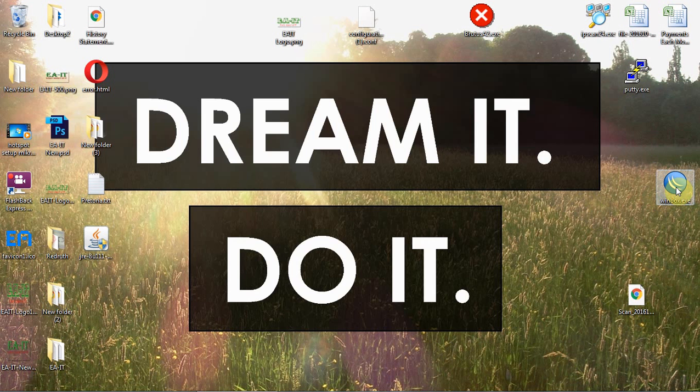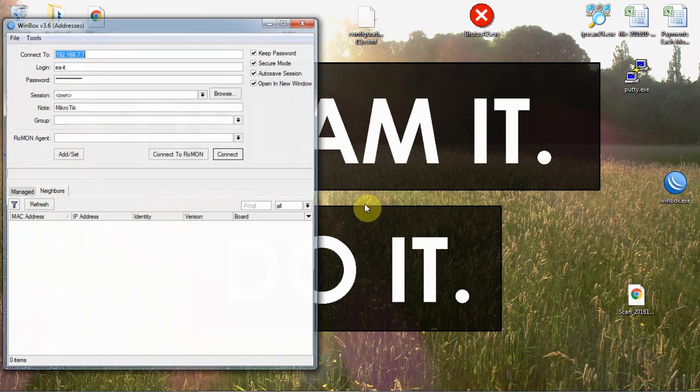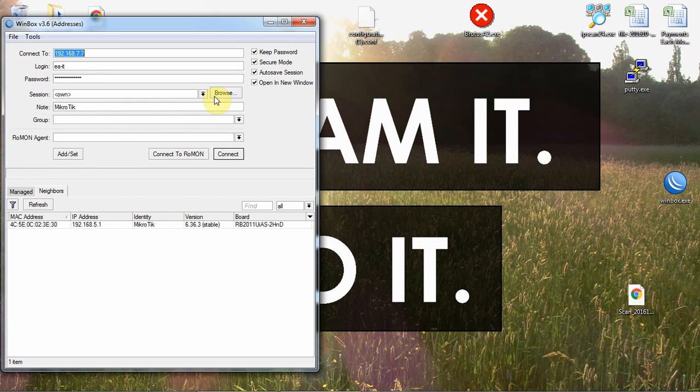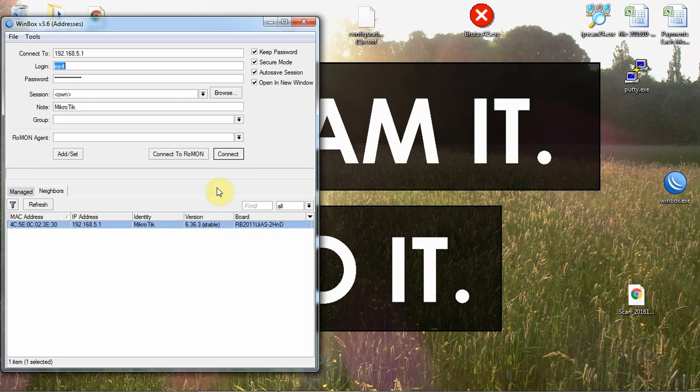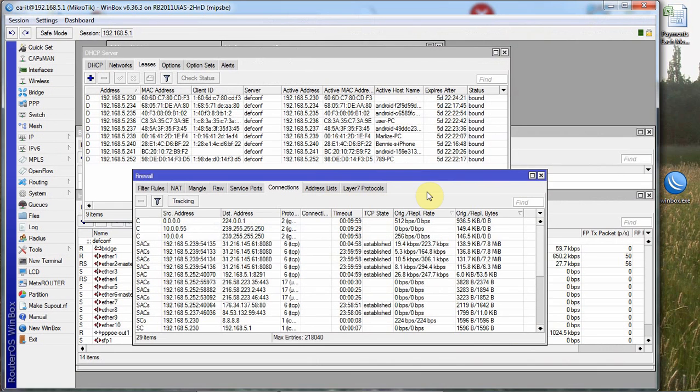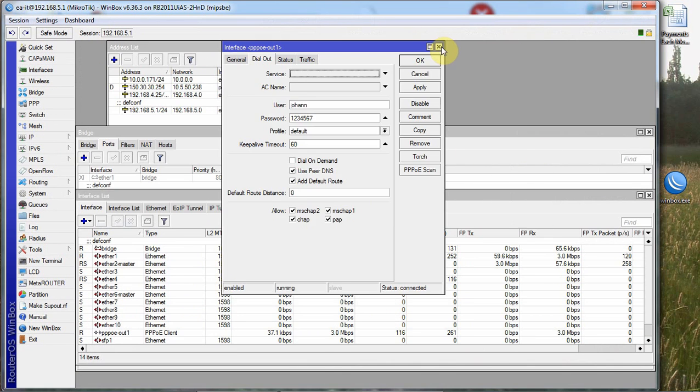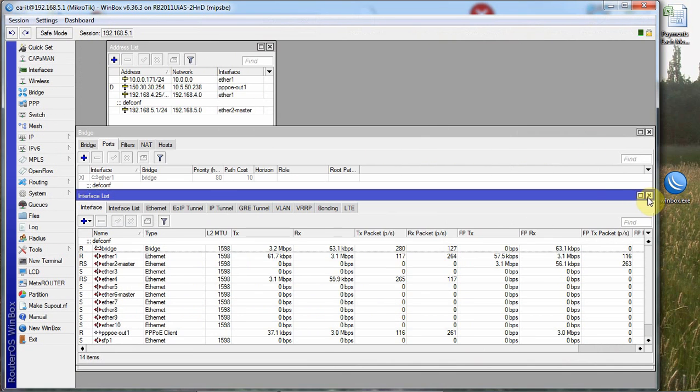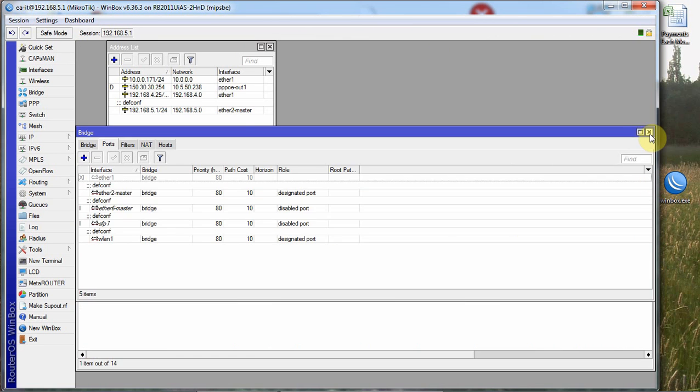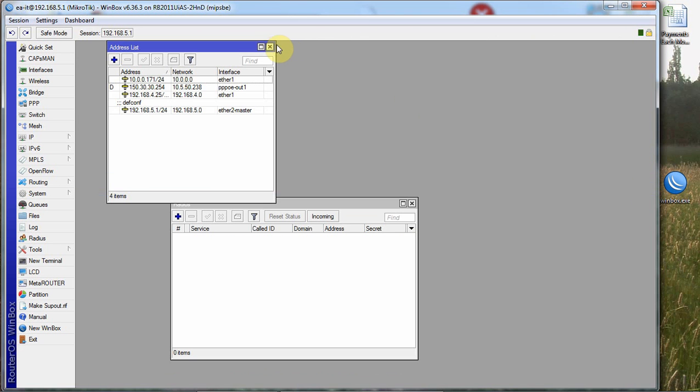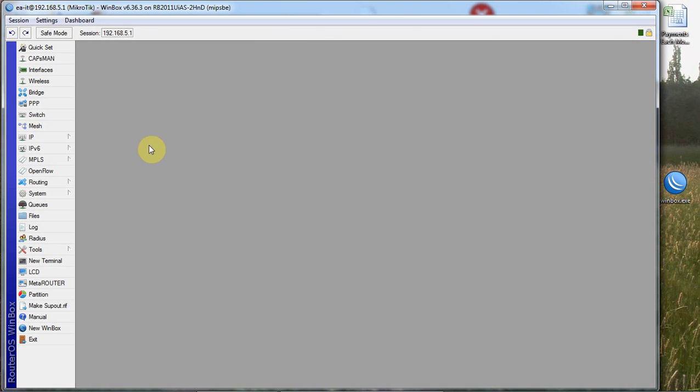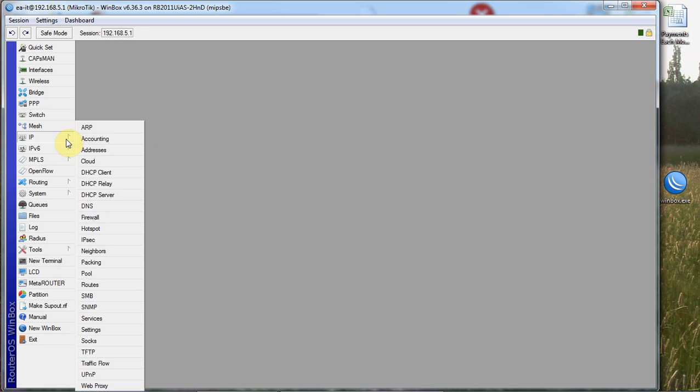I'm going to show you how to see which device is pulling data from your bandwidth connection. Let me just close all these windows and start from the beginning. Basically, you just go to IP, go to your firewall.